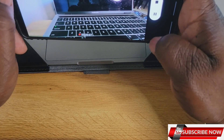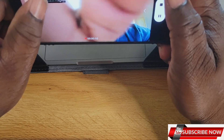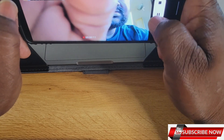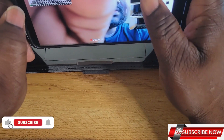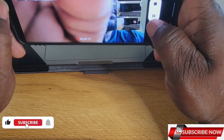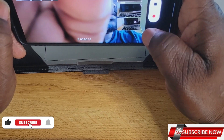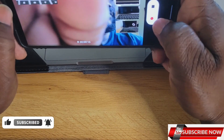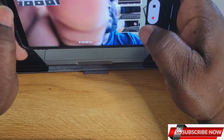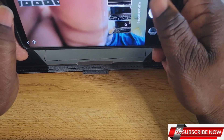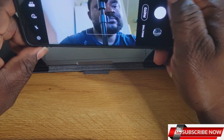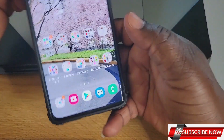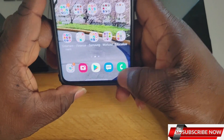You can just turn it to yourself like this — it zooms up. That's pretty much cool. The second thing I'll be talking about is the custom call background.